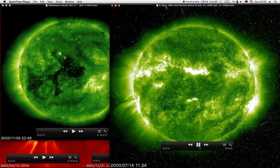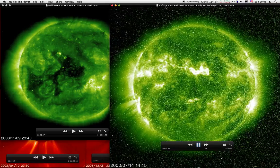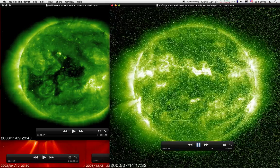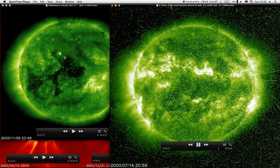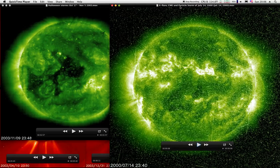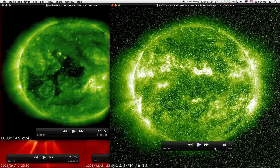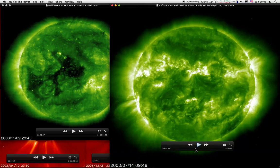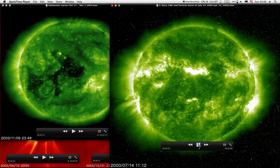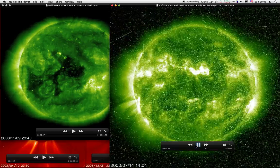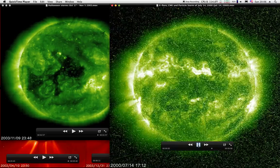X-Flare, ooh, that was a bright one. CME and Particle Storm, July 14th. That was a nice flare there. Boom. All right, well that's all I have.